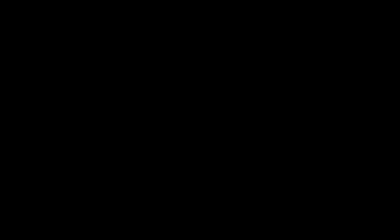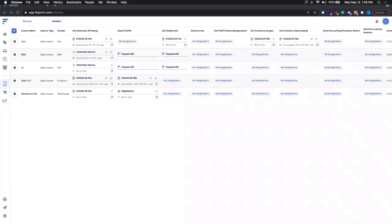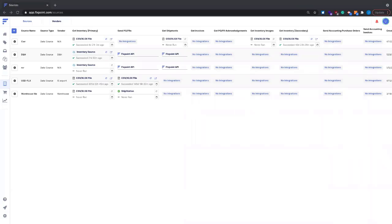Let me share my screen. As we're going through this, if you have any questions, feel free to post them in the chat. The plan for today's meeting is the first half we'll be going through different sections of these source items and the types of integrations. The last half we'll have an open Q&A, whether it's revolving around sources in general or maybe another aspect of FlexPoint.